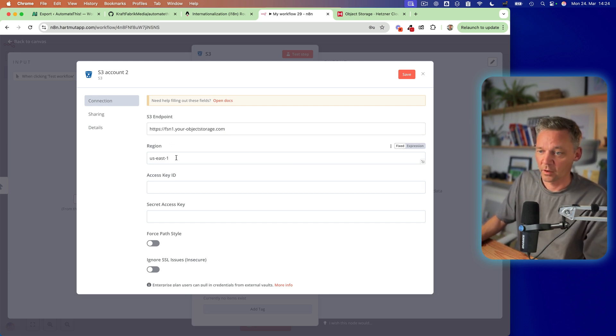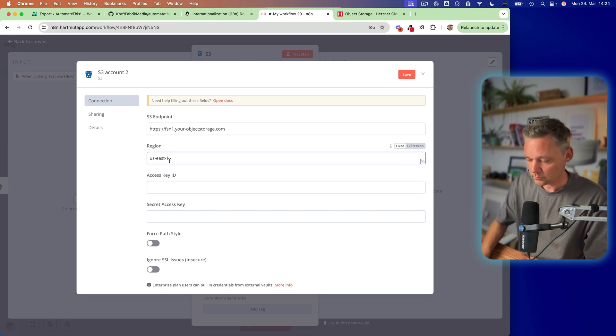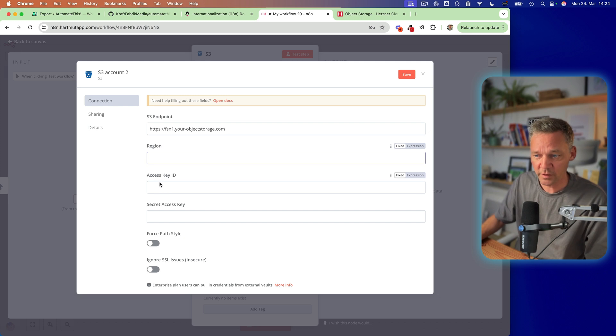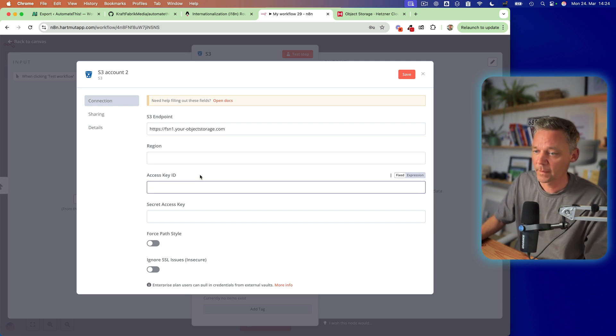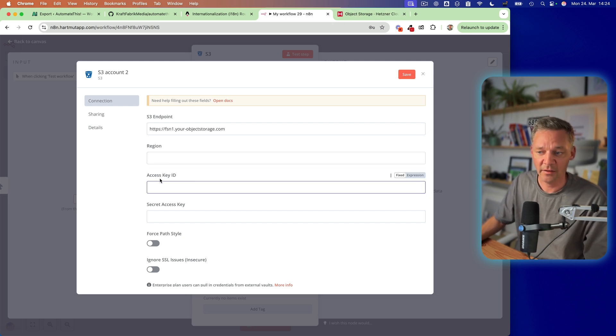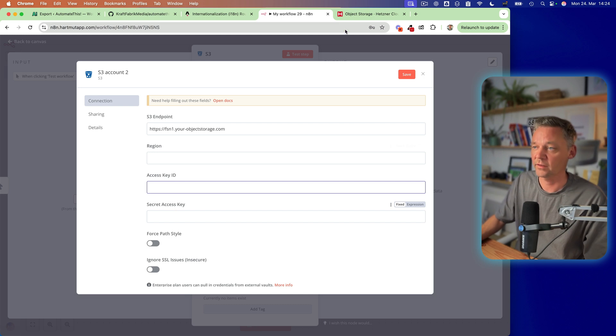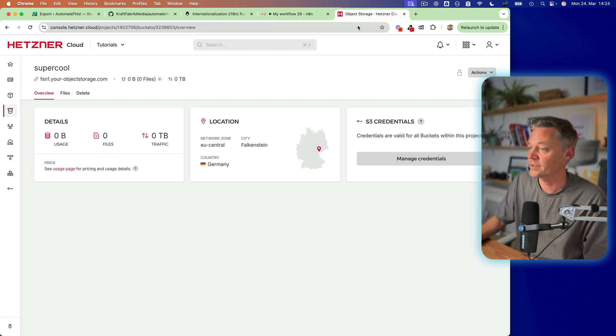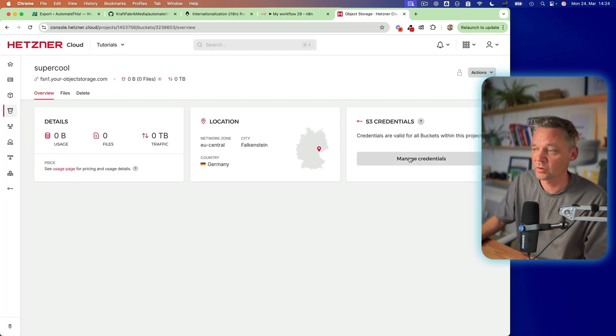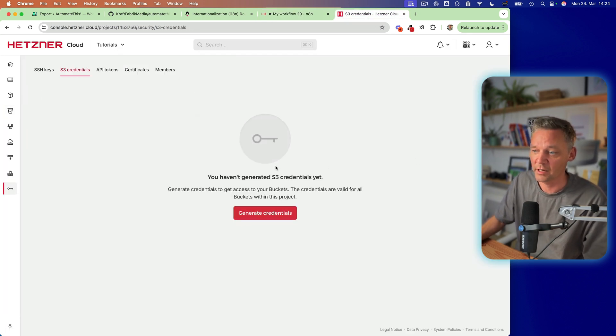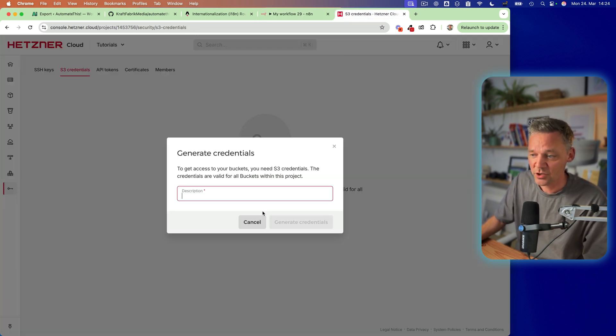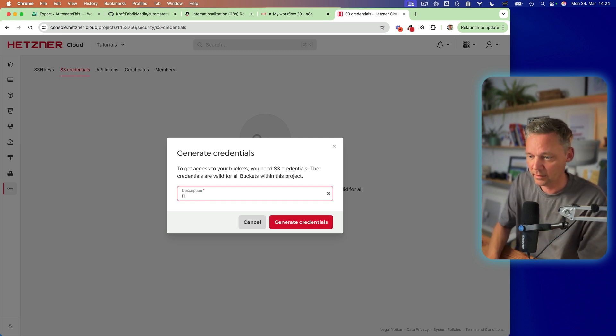Okay. We don't have a region in this case. And now we need access key ID and secret access key. So let's create some credentials. So let's go to manage credentials and generate credentials. And here,